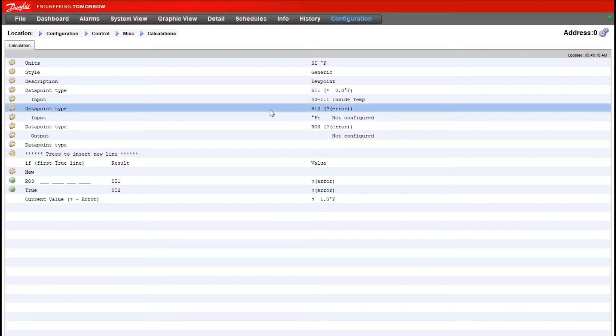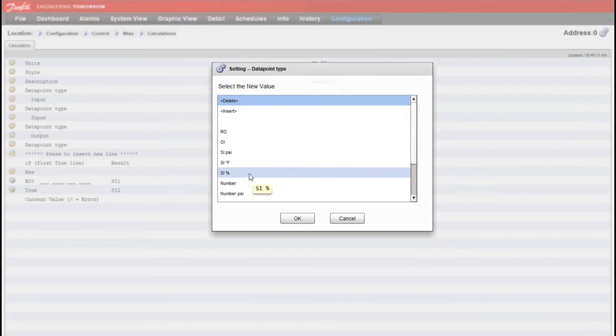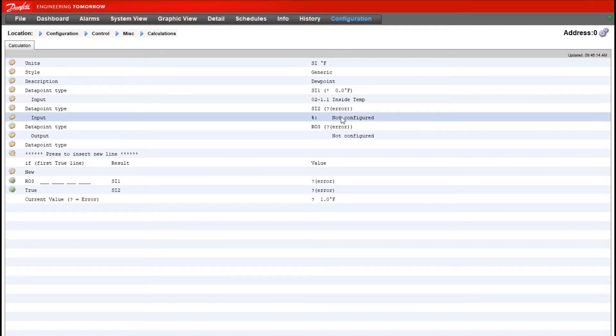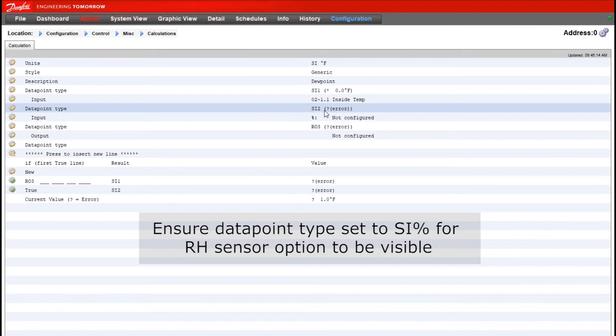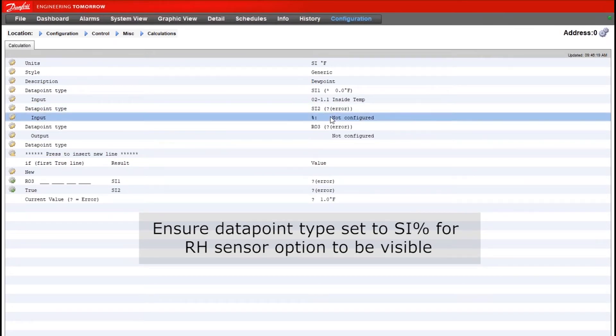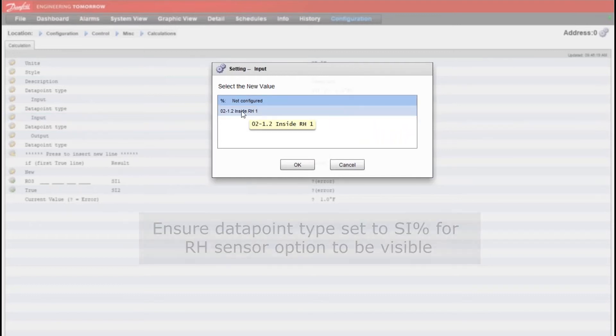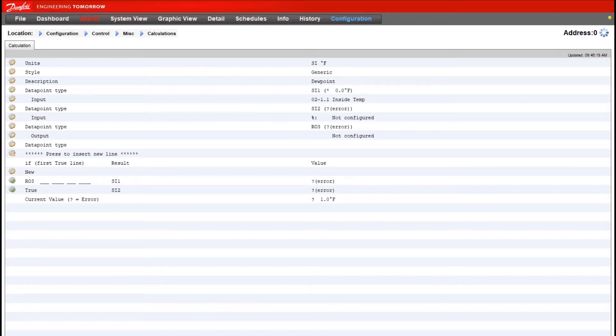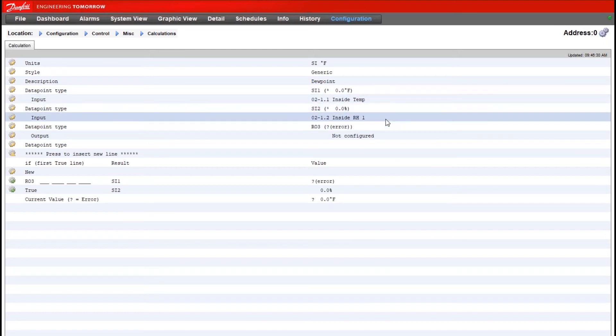Our second data point type—now we need to bring in our relative humidity value. So if we choose the data point type as a percentage, this will now give us any inputs that are based off of a percentage, like our relative humidity. So we'll be able to select that from the list here, and now we have our two sensors that we need to calculate dew point.